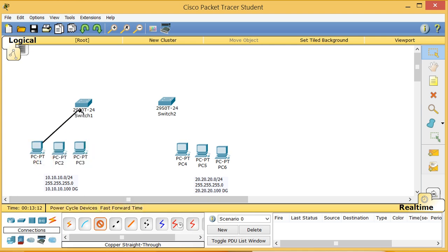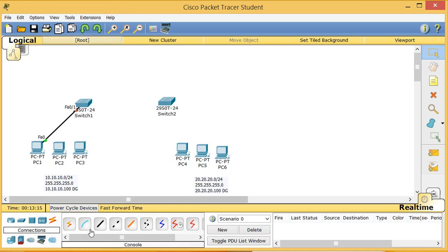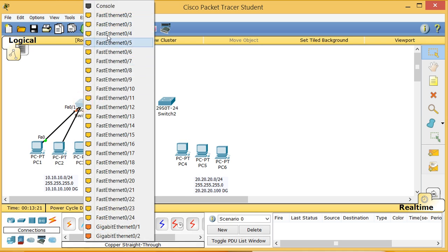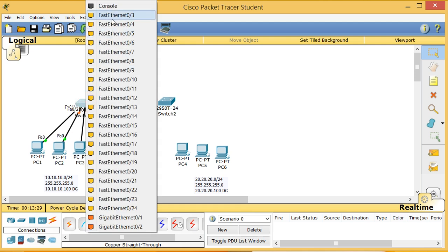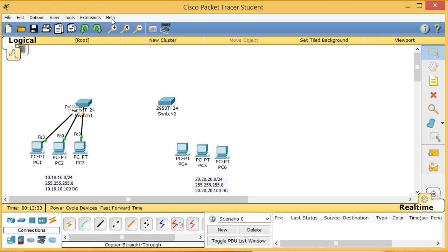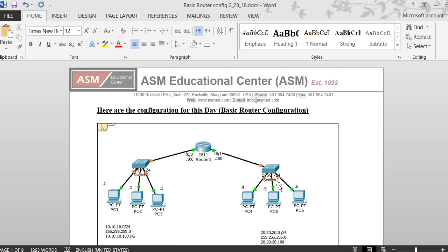I go from PC1's NIC to let's say port 1 on the switch — right now it doesn't matter which port. I click the cable again, go from PC2 to port 2, and then from PC3 to port 3.